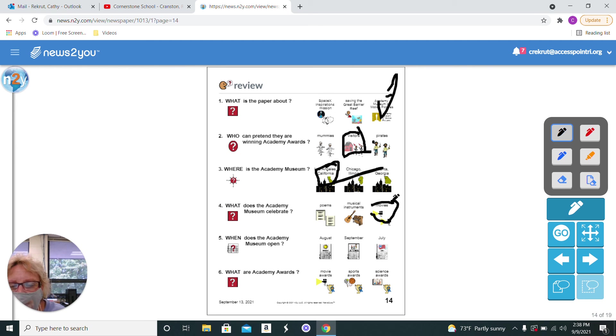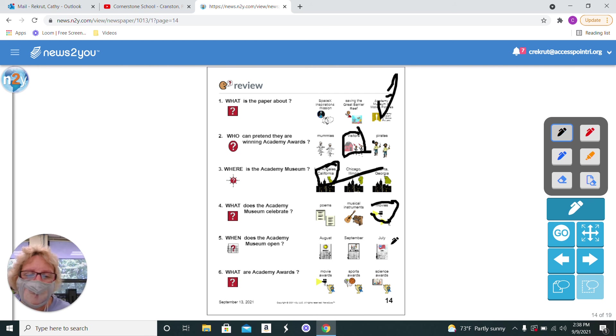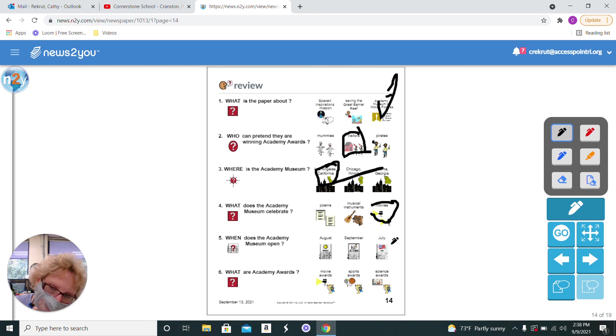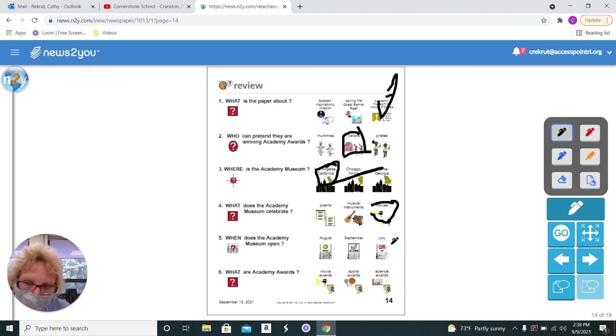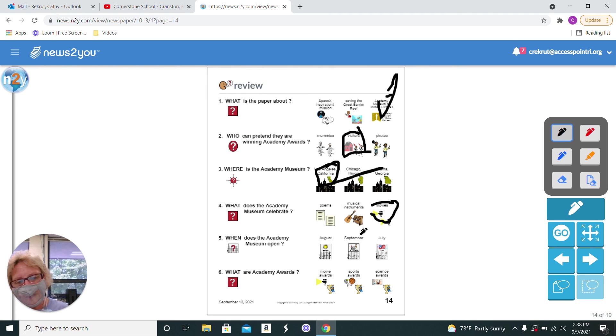When does the Academy Museum open? August, September, or July? Well, let's see. July has passed. August has passed. And we're in the month of September. So, what do you think? It was the 30th of the month. Since July and August are gone, it has to be September.